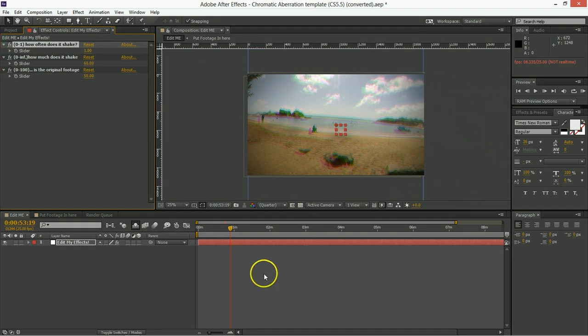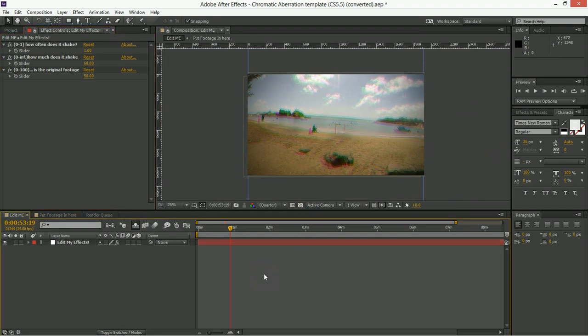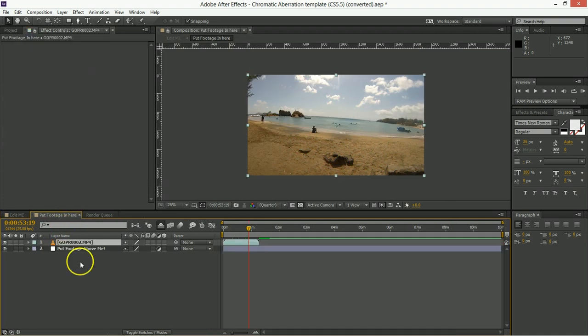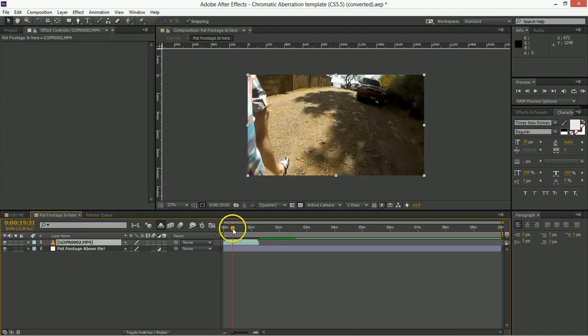So that's basically, in a nutshell, how to make use of this thing. Now, one way you might want to use this is to sync it up to the audio of your video file.